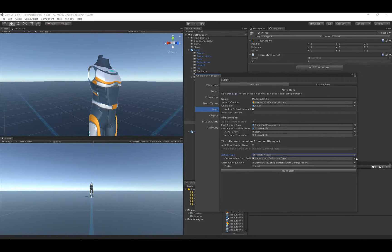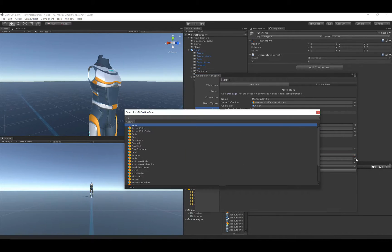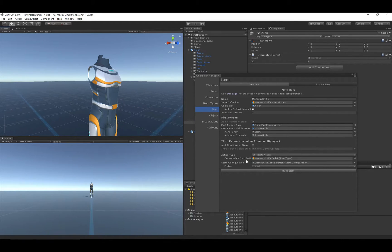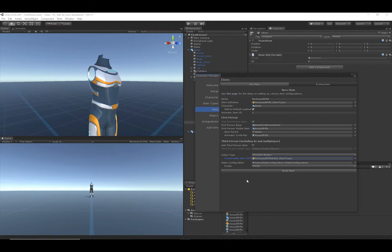The Action Type is 'Shootable Weapon' because we're adding an assault rifle rather than a melee weapon. The Consumable Item Definition (or consumable item type) is 'My Assault Rifle Bullet,' which we created earlier. We can leave State Configuration and Profile at their default values — there's a separate video that goes through setting those up in detail.